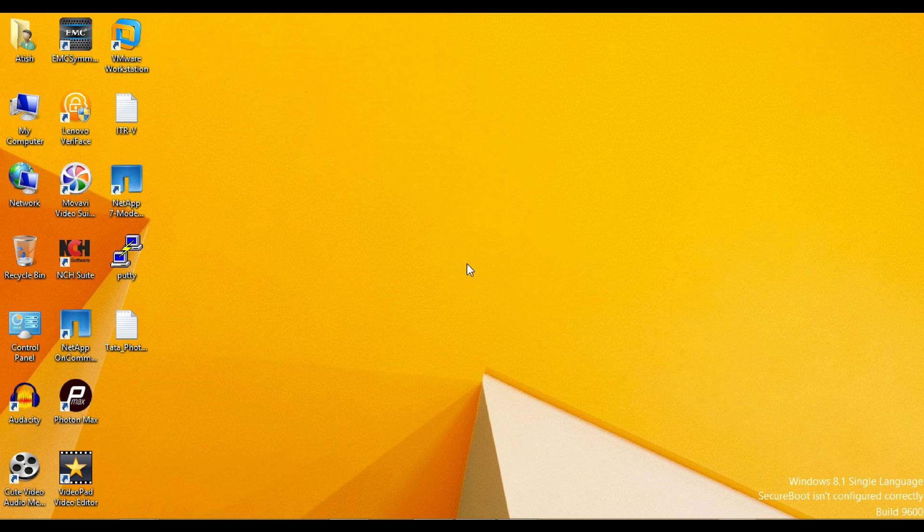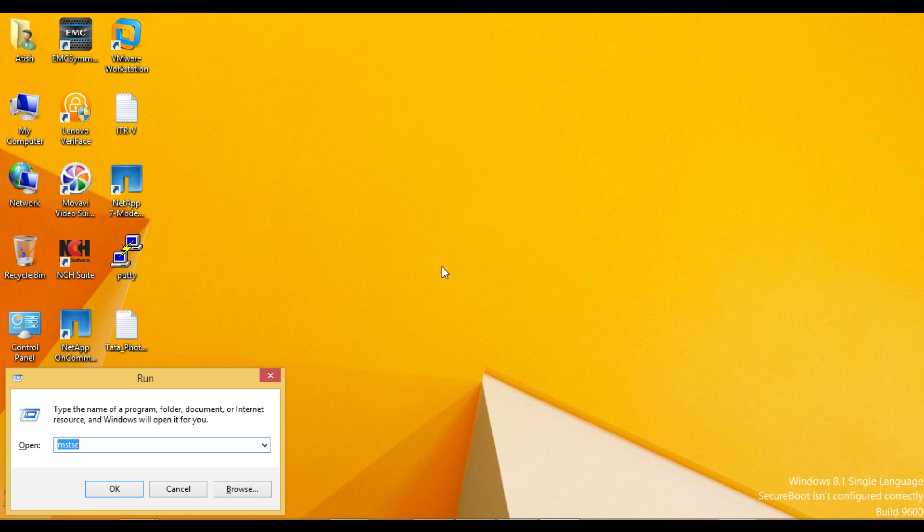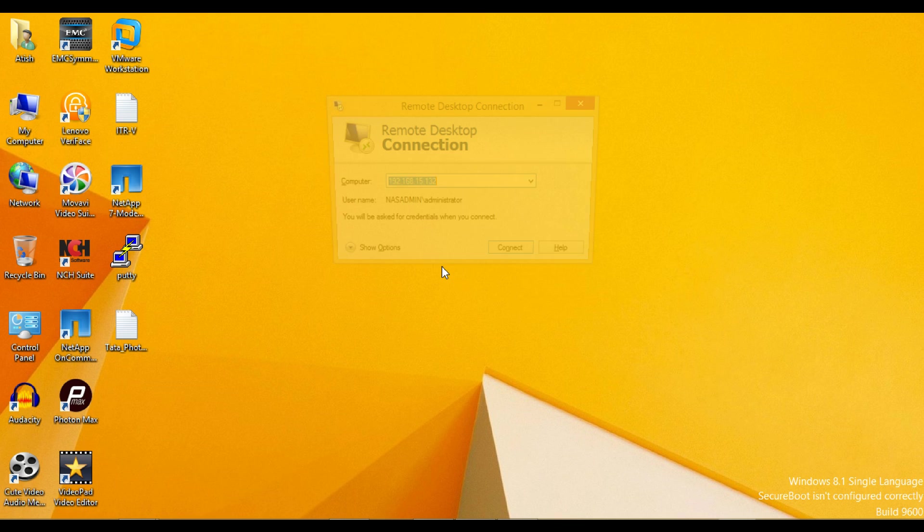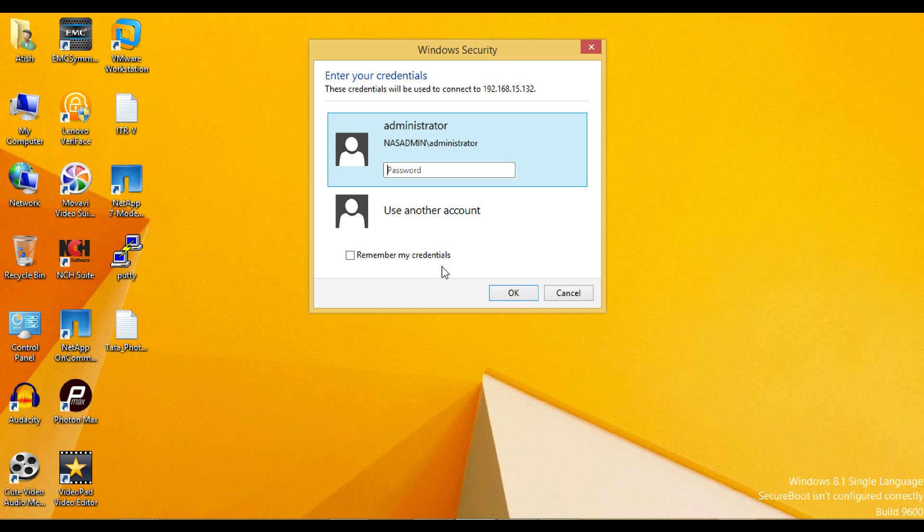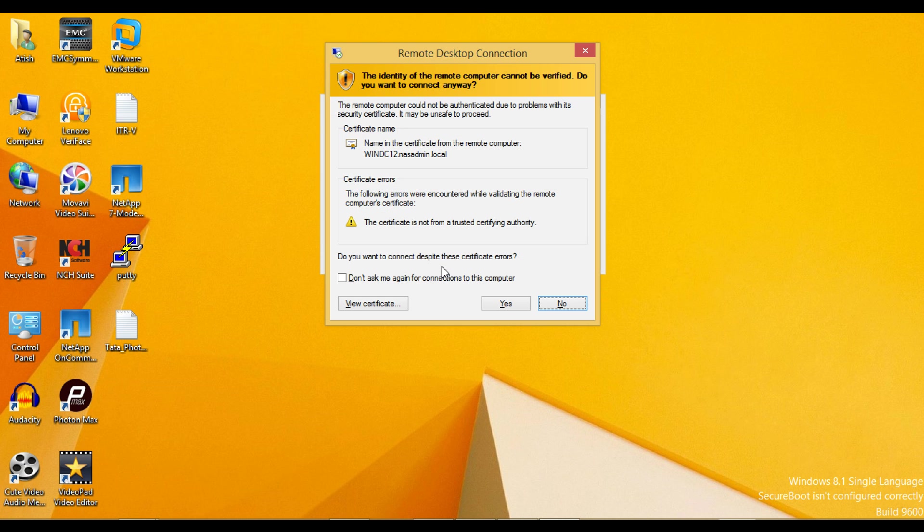Before creating VSM, a server or computer machine needs to be created in Active Directory domain. Let's log in to the DC server and create a server or computer machine.